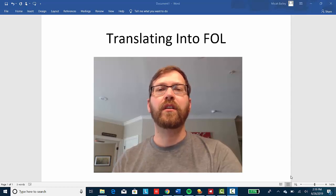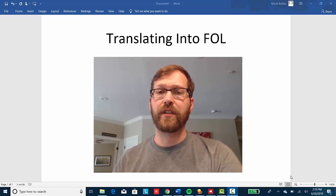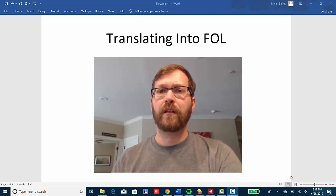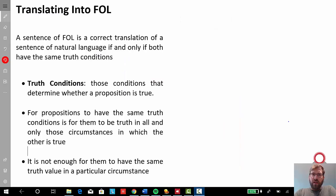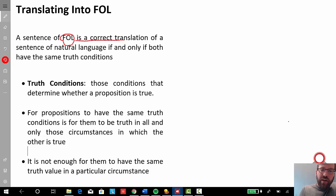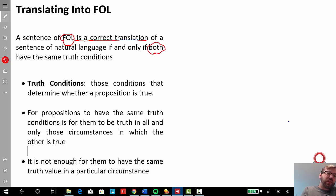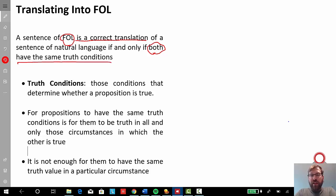This video is going to cover how we go about translating natural languages, such as English sentences, into FOL. A sentence of FOL is a correct translation of a sentence of natural language, such as English, if and only if both the sentence of FOL and the sentence of natural language have the same truth conditions. So that raises the question: what are truth conditions?